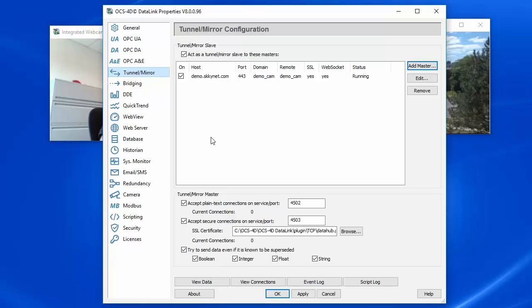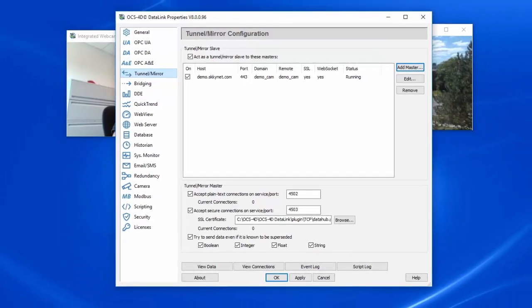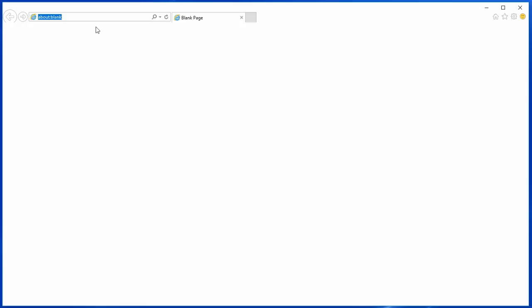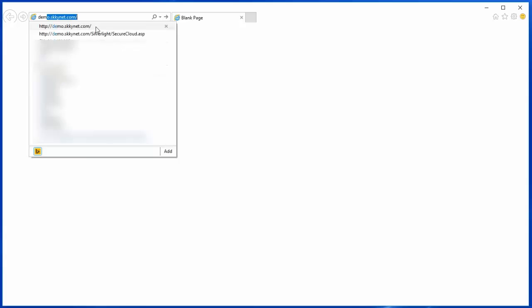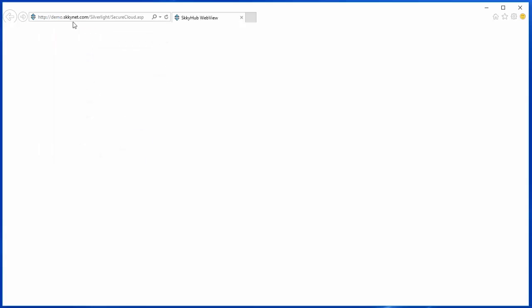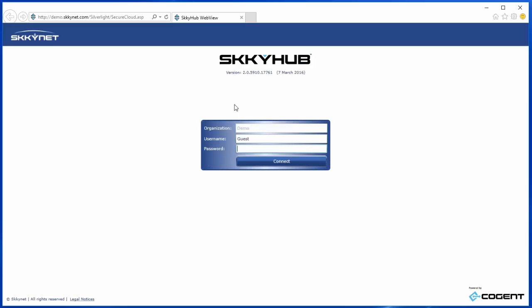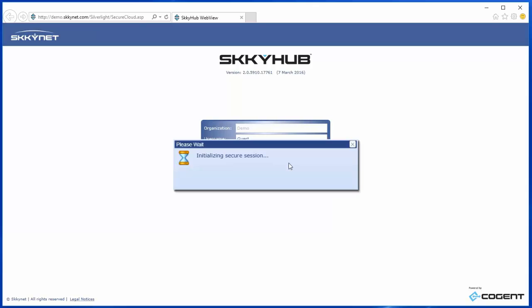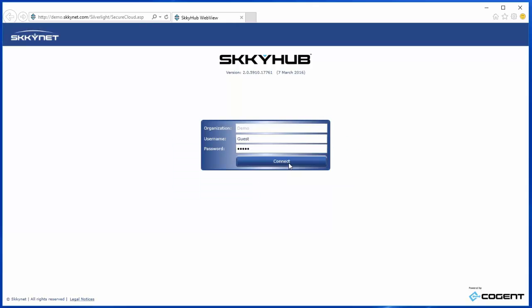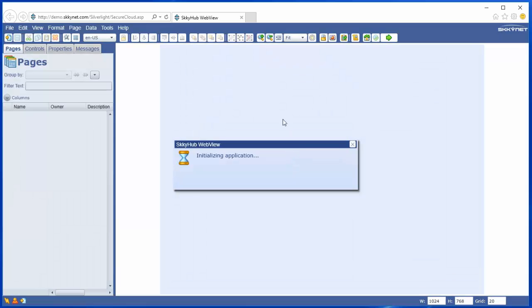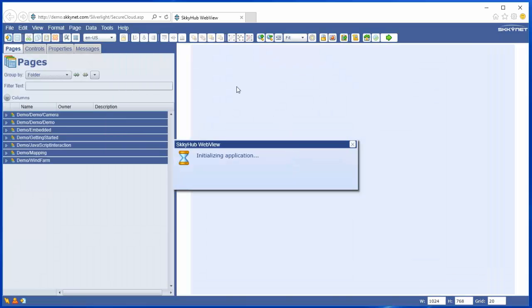So now let's log in to WebView on the cloud. I'll open the web browser, type demo.skynet.com, and that gets us through to WebView, and I'll log in again as guest, and guest password. And here we go, WebView starting up on the cloud.